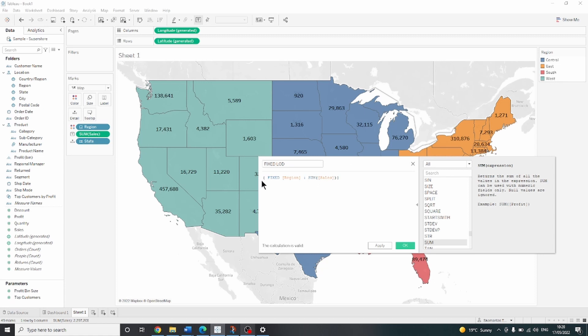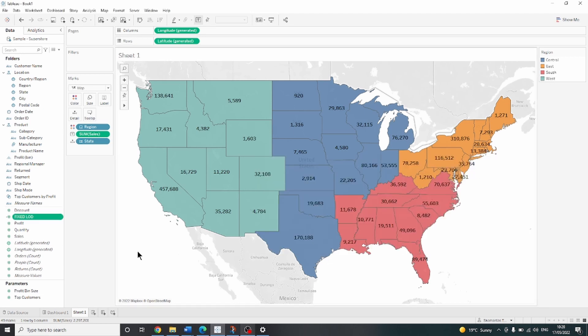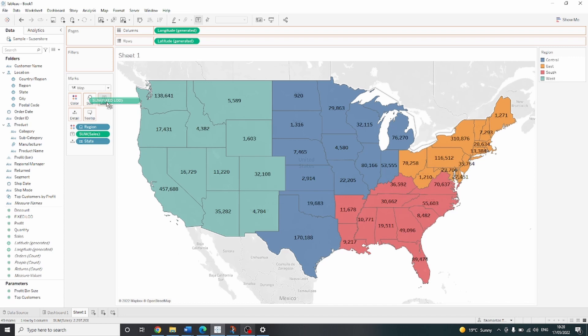Again, all of this is saying is that we want the information at the level of region, and the information that we want is the sum of sales. Let's press OK and let's drag this fixed LOD onto text.